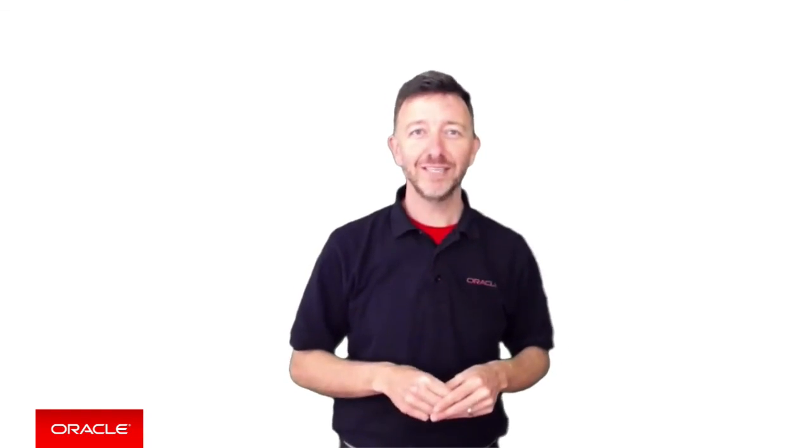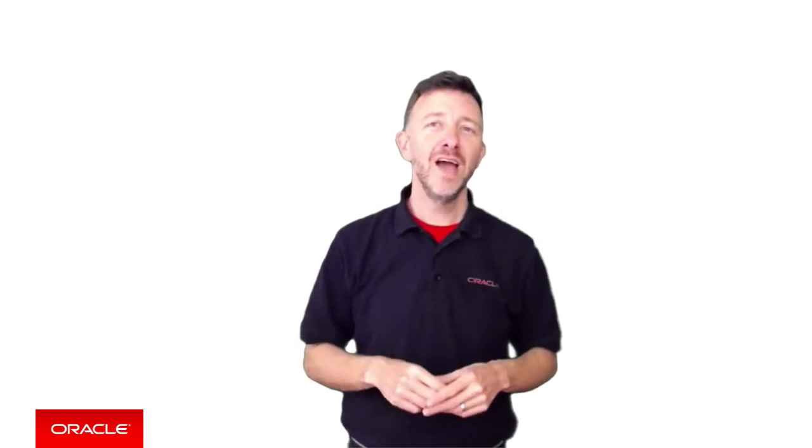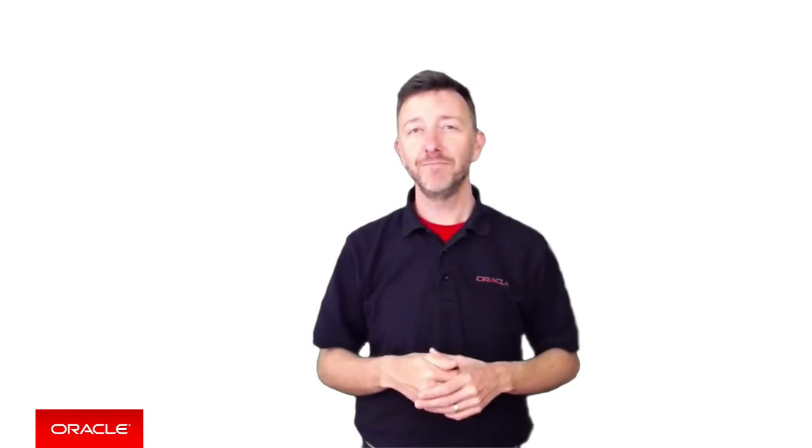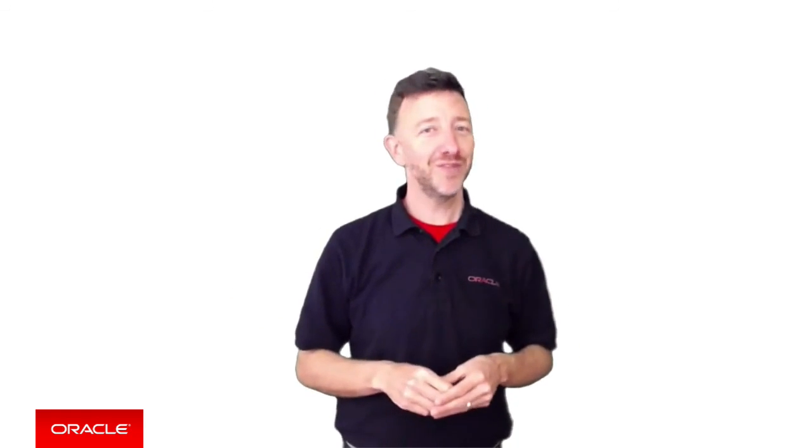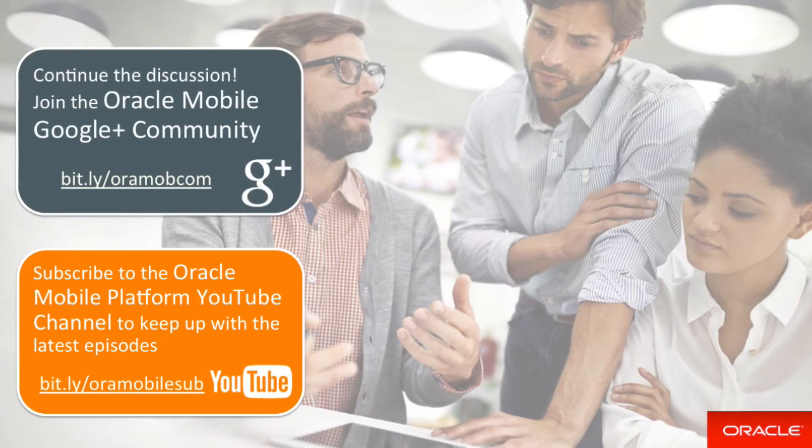So once you've configured the JET application with the MCS client SDK, you're of course ready to call any of the provided platform APIs from MCS or your own custom APIs that you've built in MCS, assuming you've configured them all from the MCS side. No more difficult than that. Thanks for joining us. Good luck with your JET and MCS adventures. See you soon.